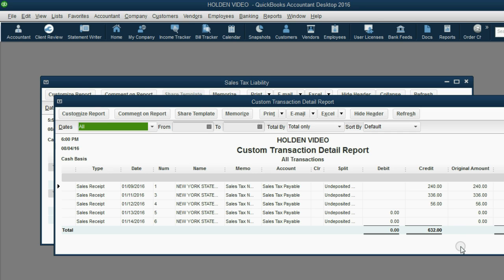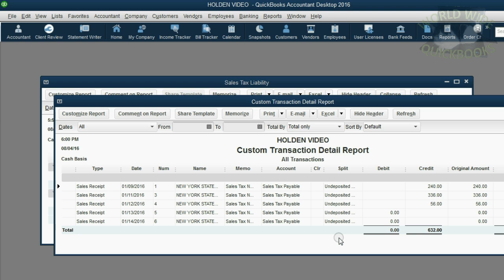You may also notice that the invoice dated January 15th that was here a moment ago is gone. That's because the defaults were changed and if the money has not been paid on the invoice, it means the tax is not owed for the previous invoice either.